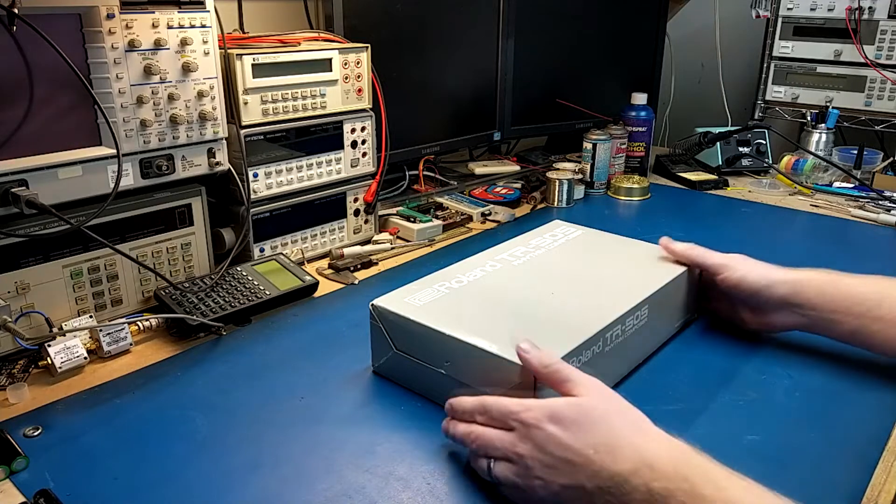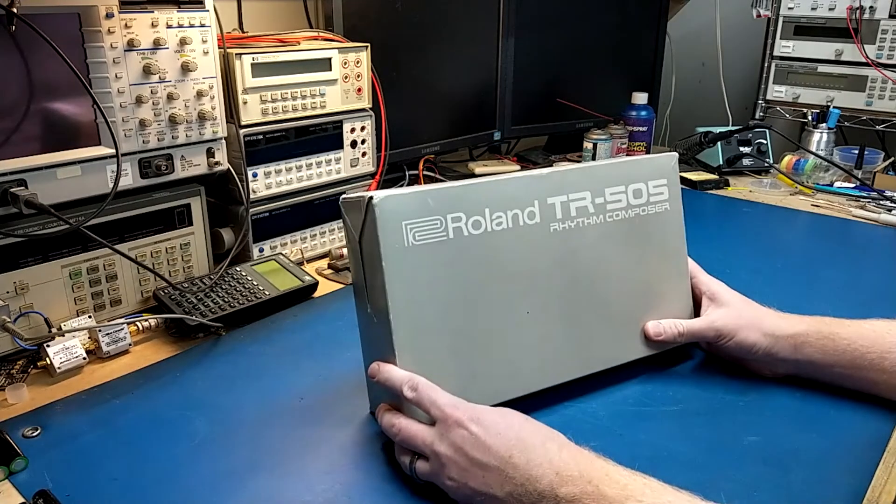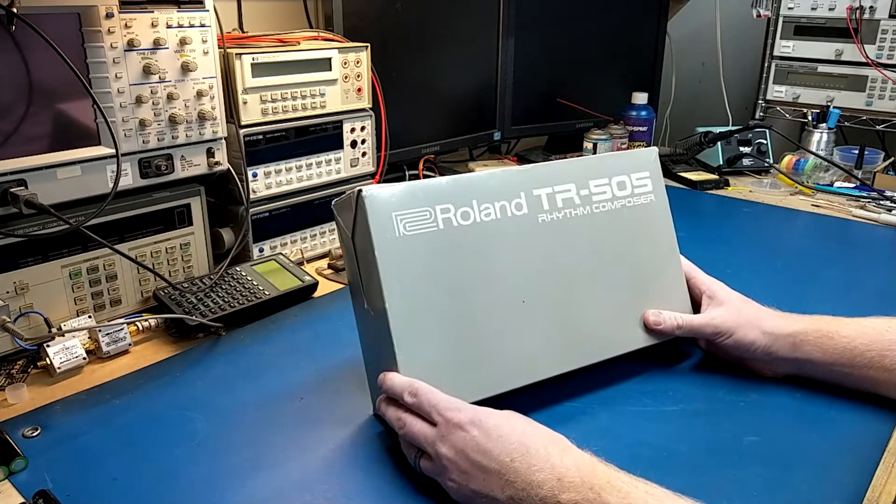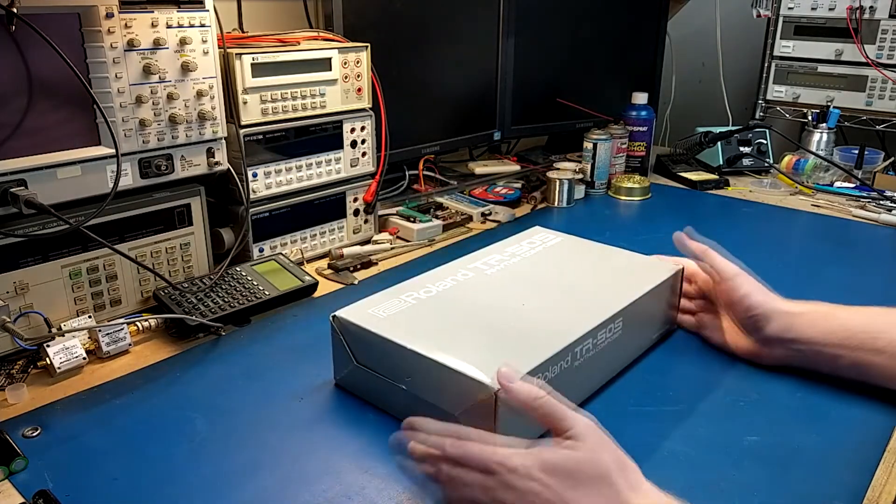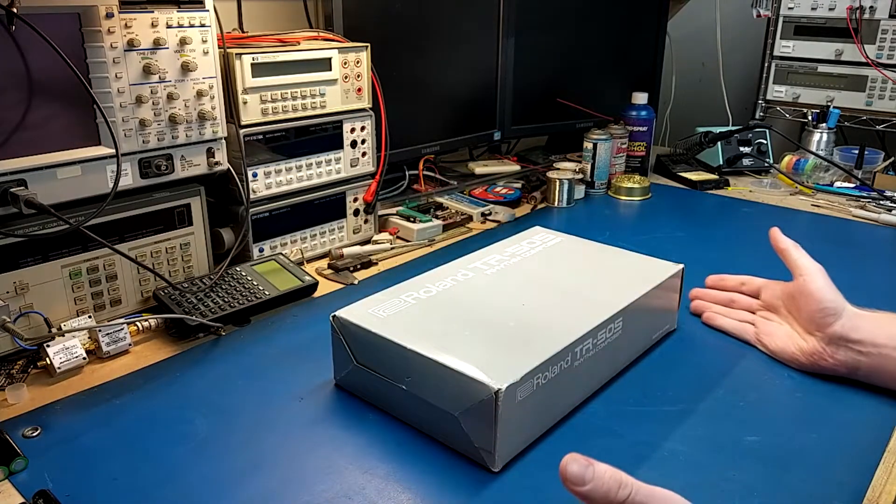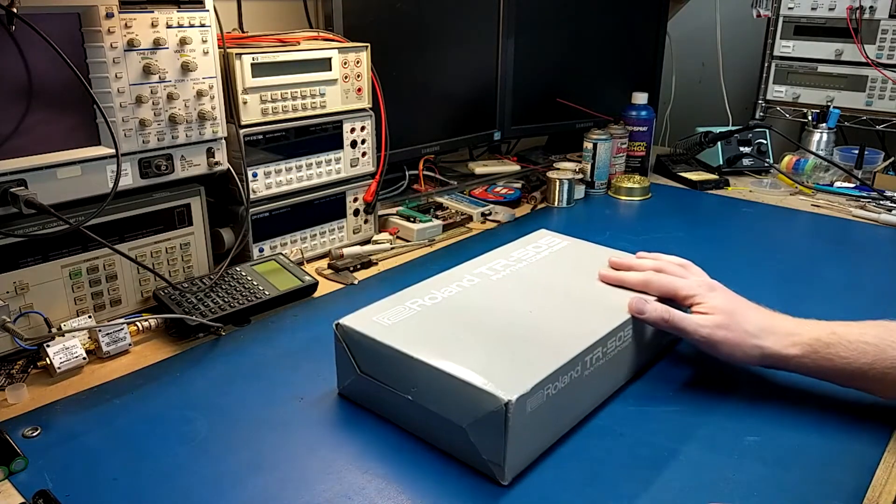Hey everyone, I wanted to do a quick little video on this device, the Roland TR-505 Rhythm Composer, aka drum machine, aka drum computer, however you want to call it.